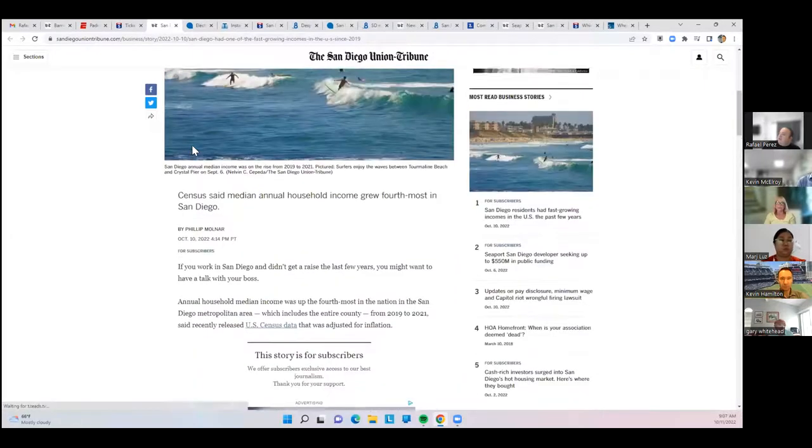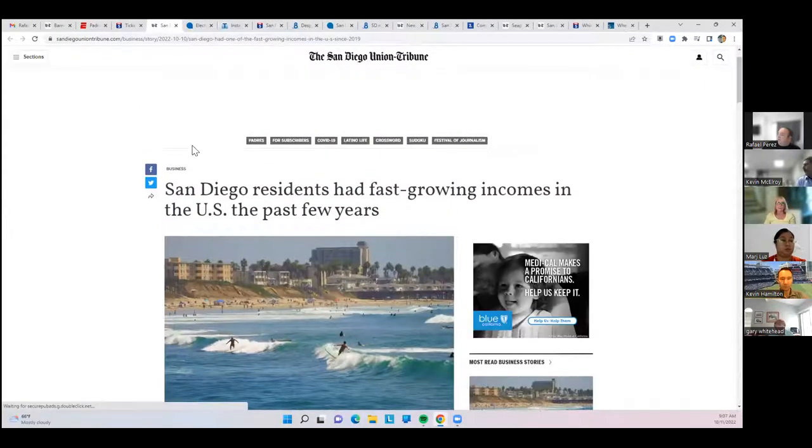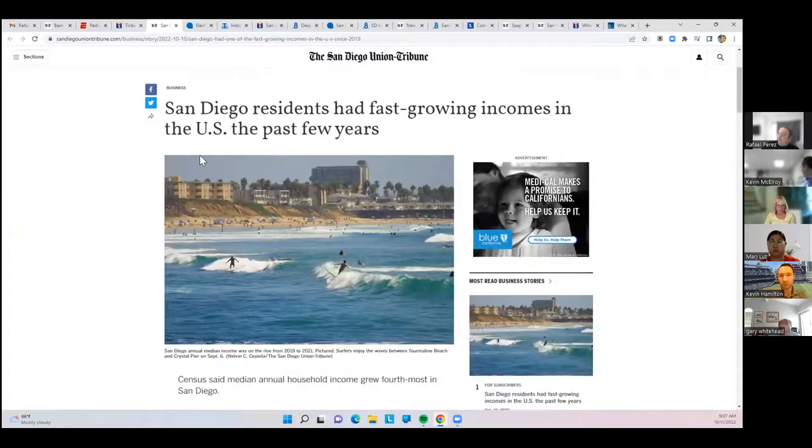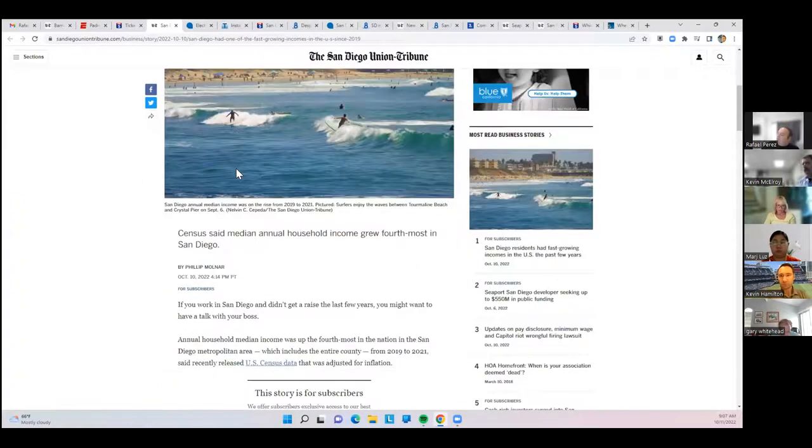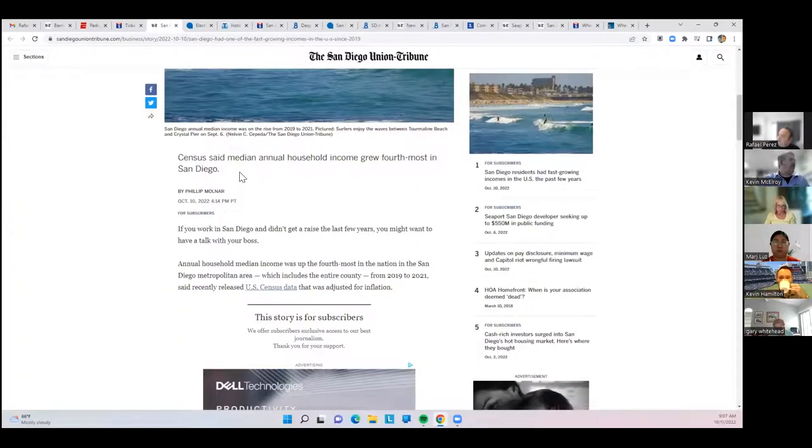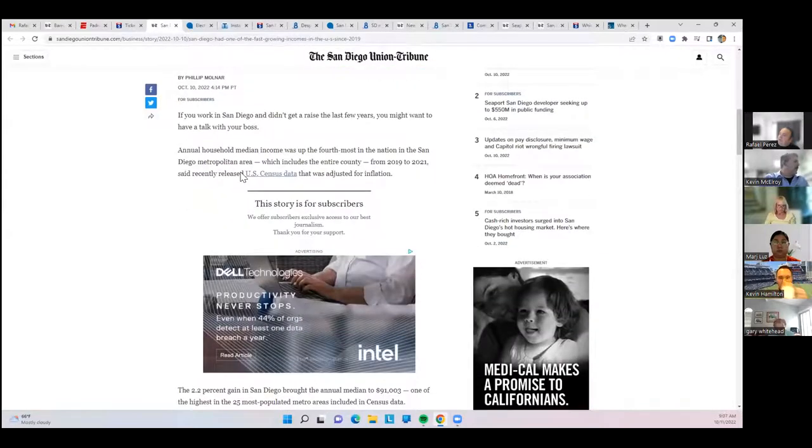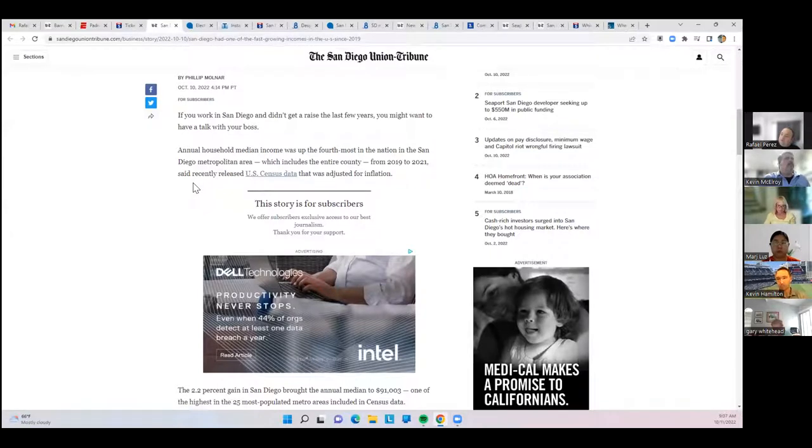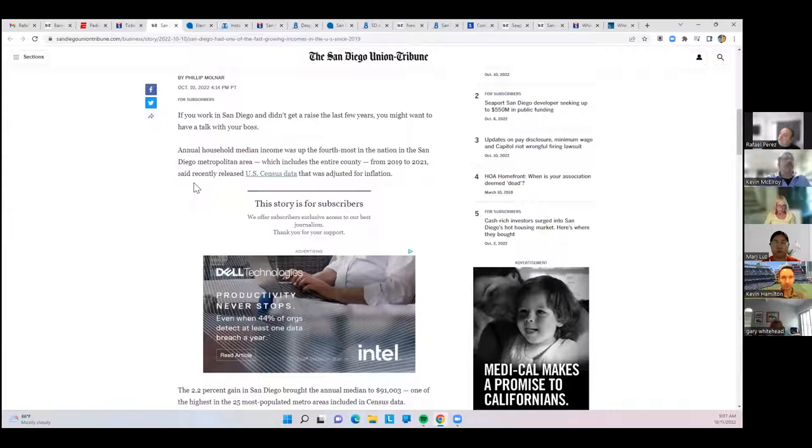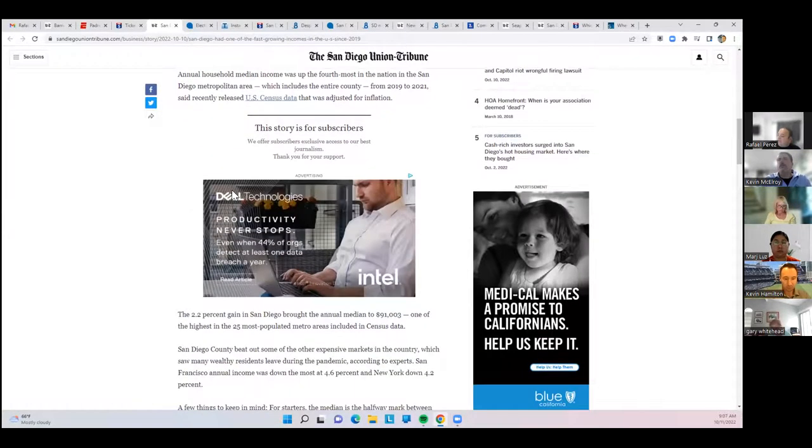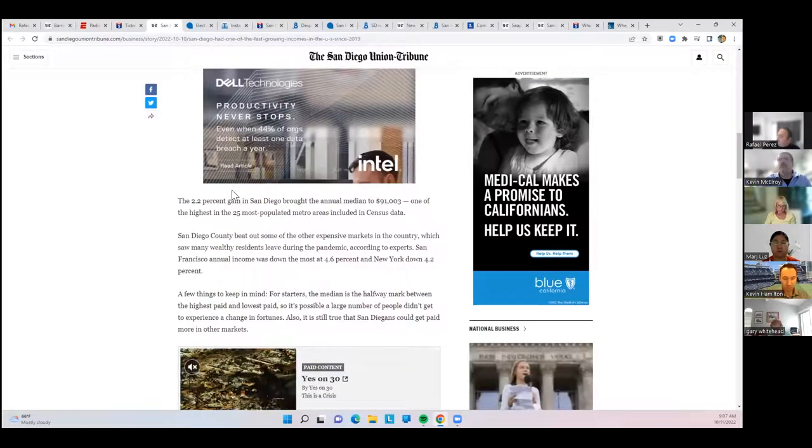San Diego was ranked as one of the fastest-growing incomes in the United States over the past few years. They ranked San Diego as fourth-highest increase in household median income in the nation. The data includes the entire county. San Diego County, and this was also adjusted for inflation, at the fourth-highest income.